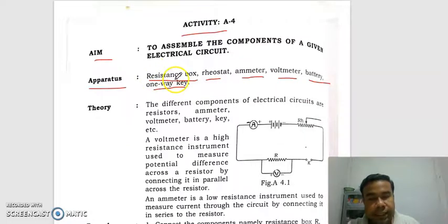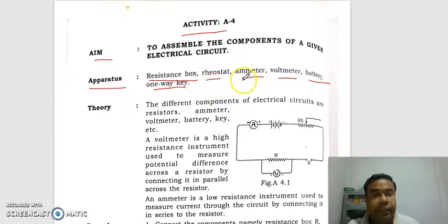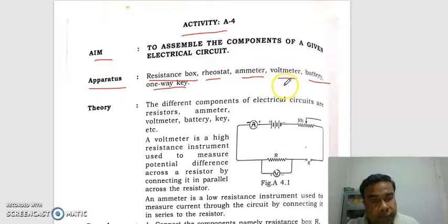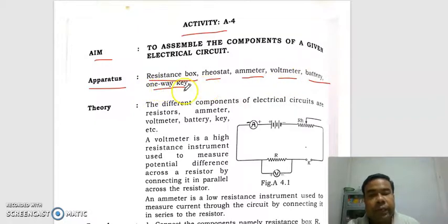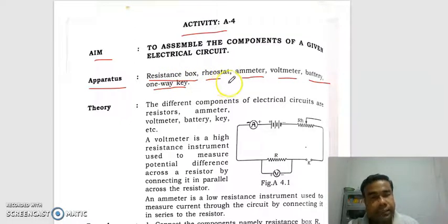Resistance basically opposes the flow of current. Rheostat varies the resistance which opposes the flow of current. Emitter measures the amount of current and volumeter measures the potential difference. Battery provides the potential difference and one-way key controls the circuit. So these are the elements required to make an electrical circuit.